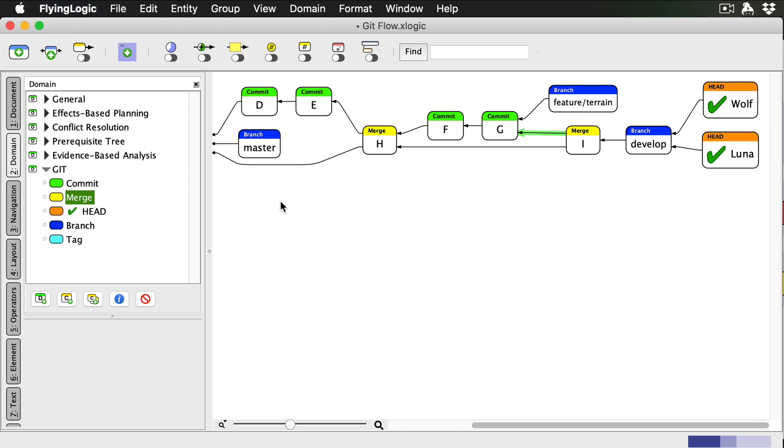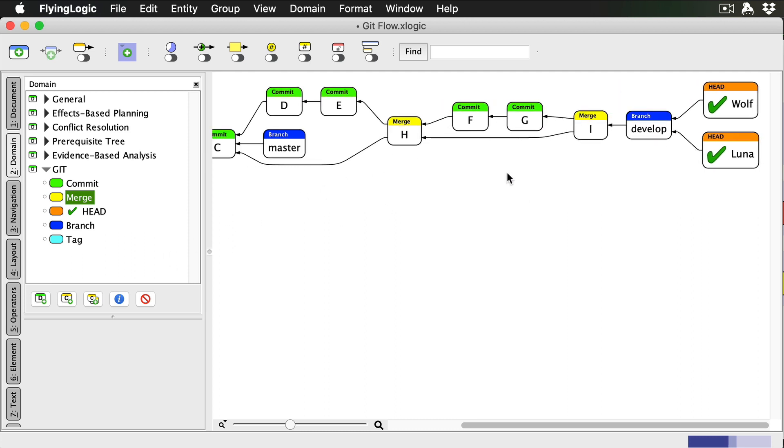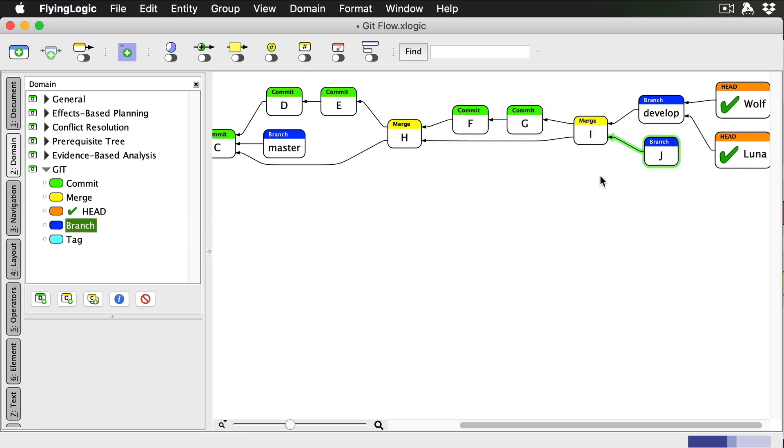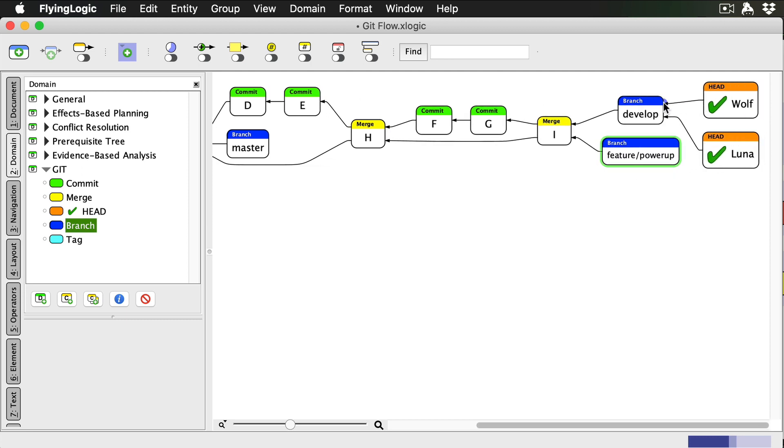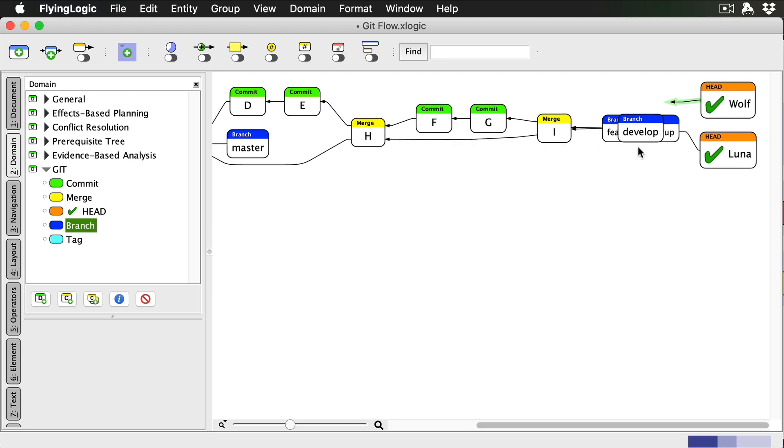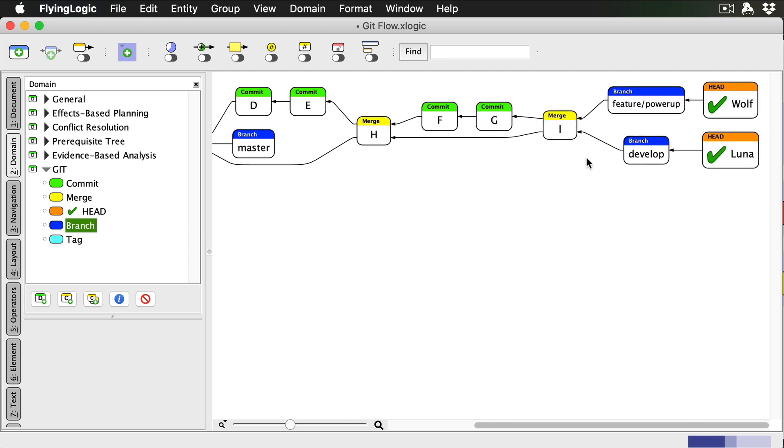As before, the last step of finishing a feature is to delete the feature branch itself. Now let's say I start a new feature branch, feature slash powerup, and add a couple commits.